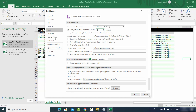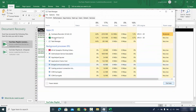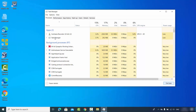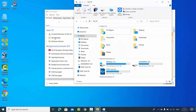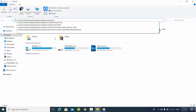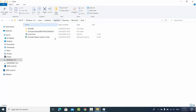You'll also see the option 'Keep the last AutoRecovered version if I close without saving,' along with the AutoRecover file location path. Copy that path, then crash or close Excel so the data is unsaved. Once Excel is fully closed, open File Explorer, paste the copied path into the address bar, and press Enter. You'll see some files and folders — one of them will be named after your unsaved file.